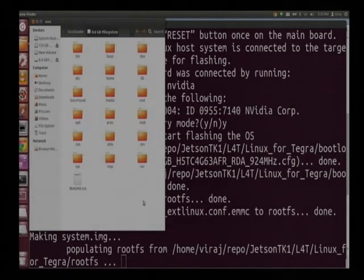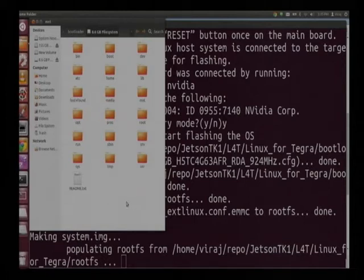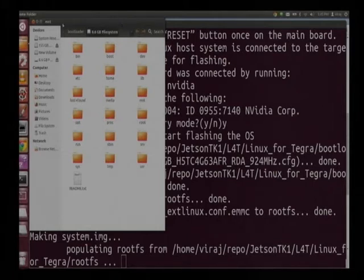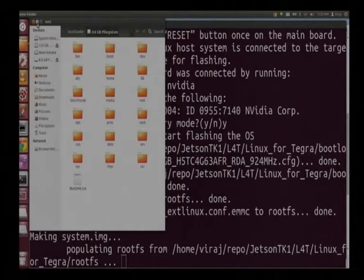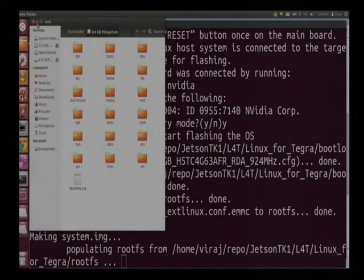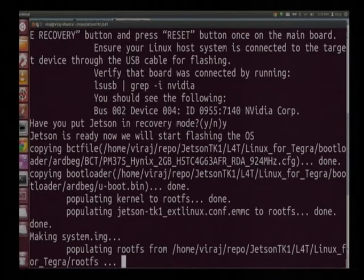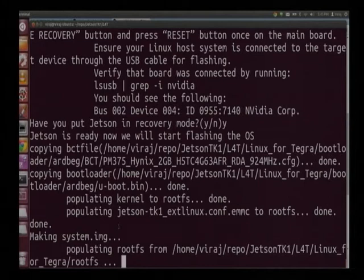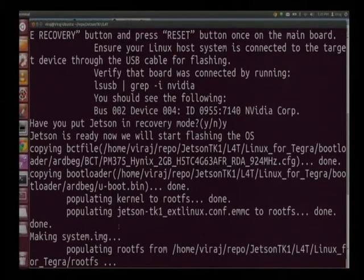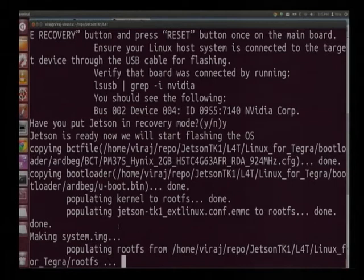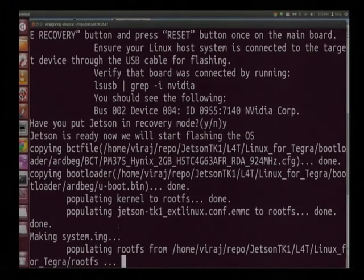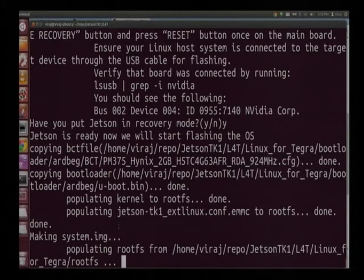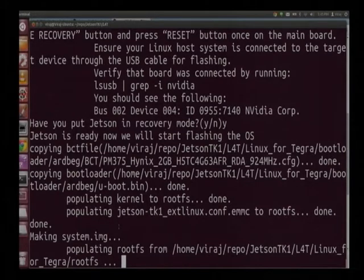Now you can see that the flashing procedure has started this is the file system getting made. The way in which this happens is that the file system gets made on the host computer which is the Ubuntu machine and then the contents are flashed onto the board. Now you have done all the required configurations and you just have to sit back and look at the script if not grab a cup of coffee and let the script do its work.